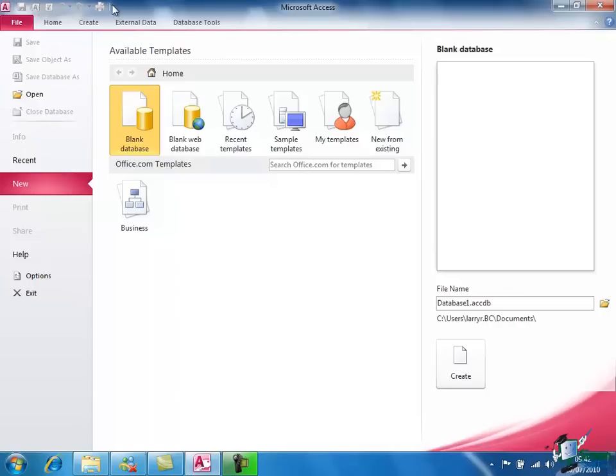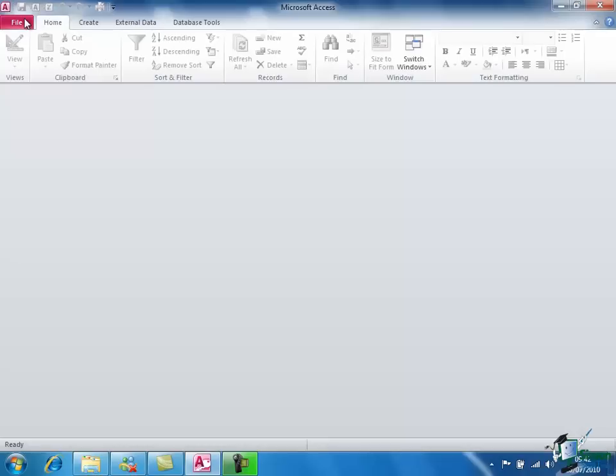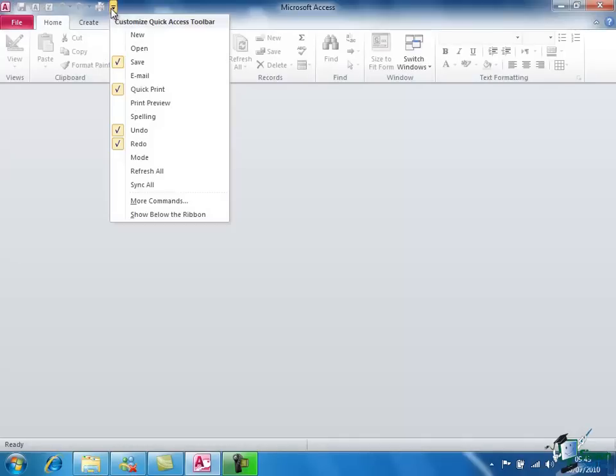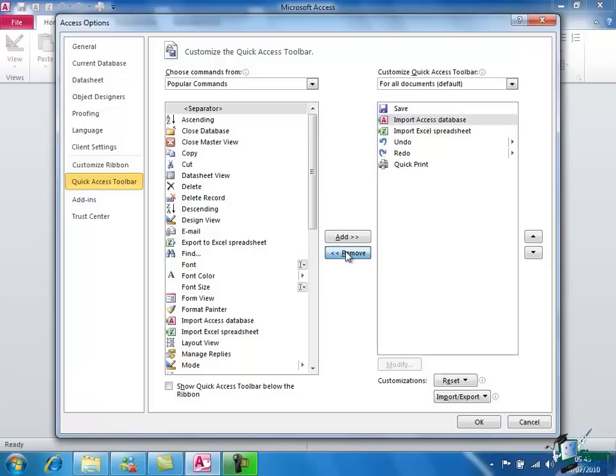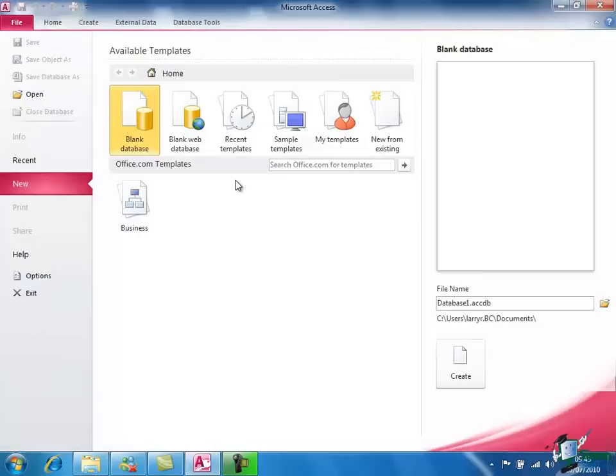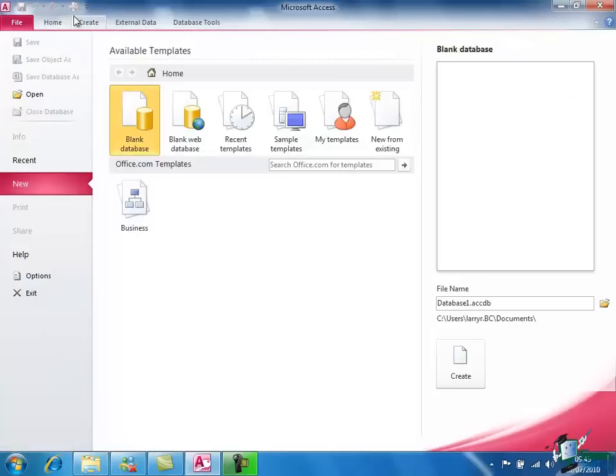To disable those again, click on the drop down, go into More Commands and click on Remove. Click there, click on Remove. And then my toolbar is back to the way I left it with the print icon on it.